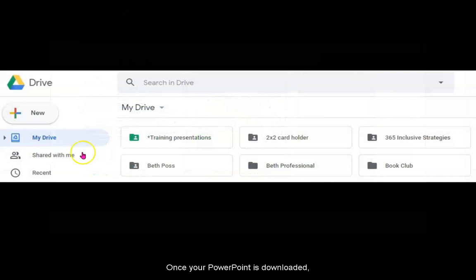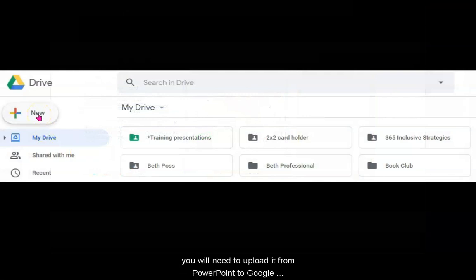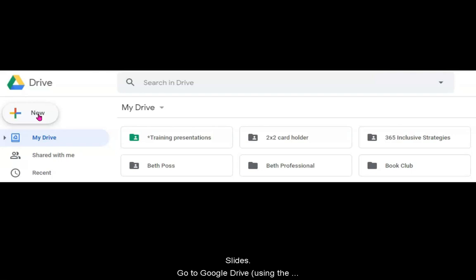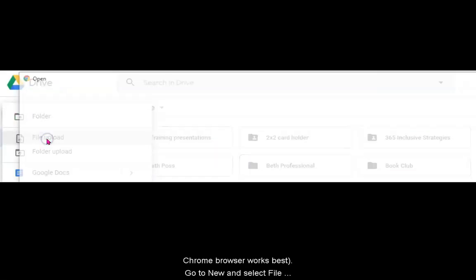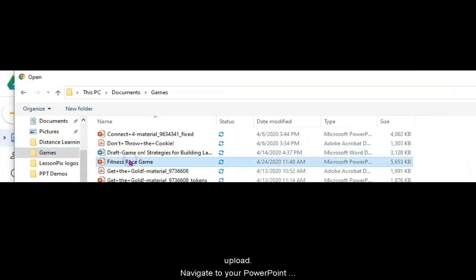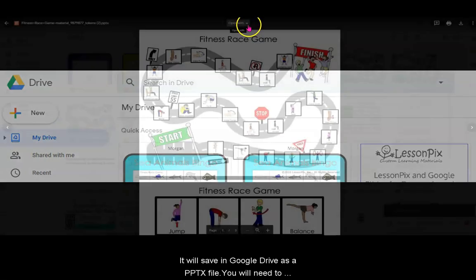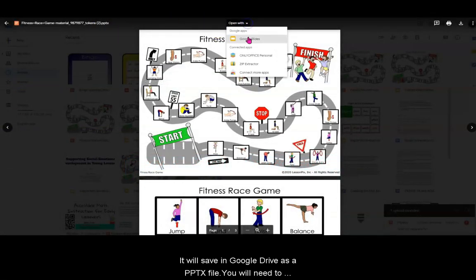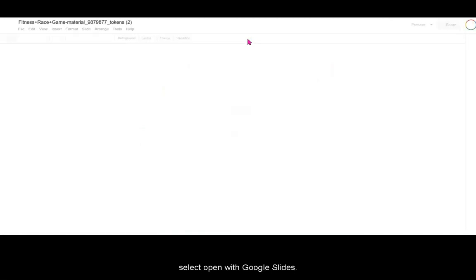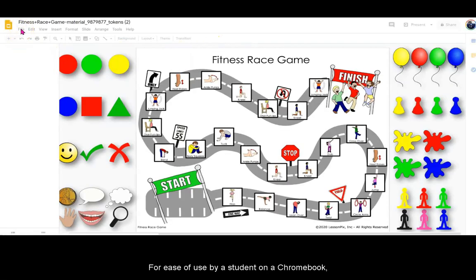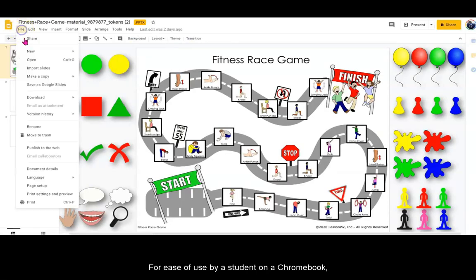Once your PowerPoint is downloaded, you will need to upload it from PowerPoint to Google Slides. Go to Google Drive — using the Chrome browser works best. Go to New and select File Upload. Navigate to your PowerPoint and select Open. It will save in Google Drive as a PPTX file. You will need to select Open with Google Slides. For ease of use by a student on a Chromebook, go to File and Save as Google Slide.